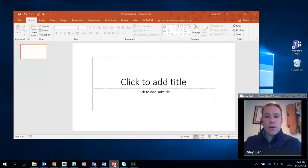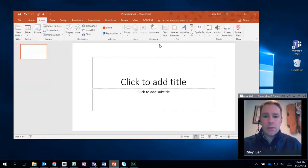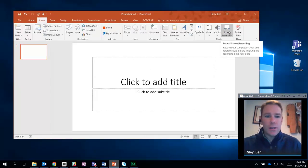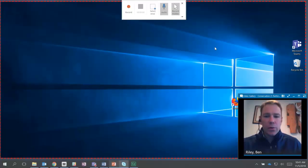You're going to launch PowerPoint, go to Insert, go to Screen Recording, click Screen Recording.